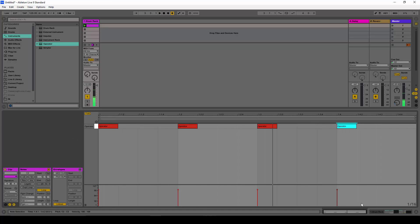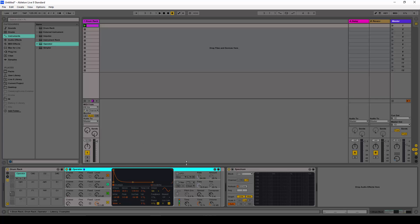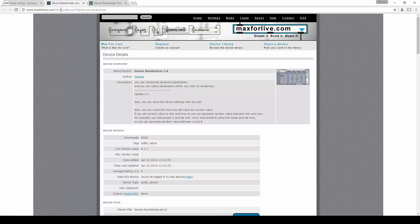Now we have our default operator. We need to tell the operator to somehow randomize all of its parameters, or at least some of them, to create some interesting sounds. For that we're going to use the device randomizer.